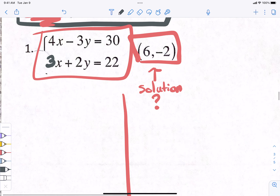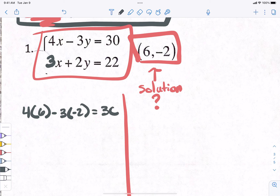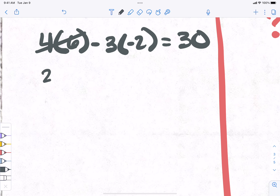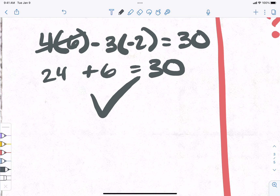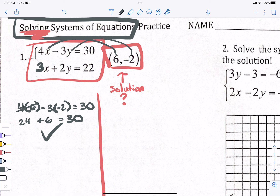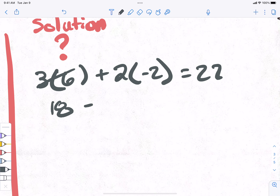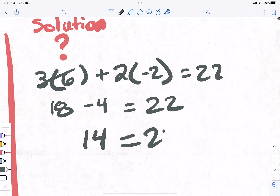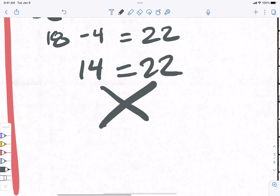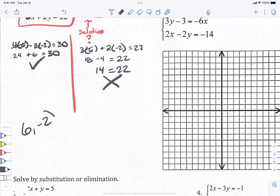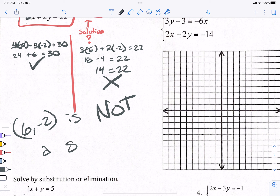The first problem asks: is this point the solution? How can we figure that out? We plug the values in. Let's try the top equation: plug six in for x and negative two in for y. That gives us 24 plus 6, which equals 30 — that checks out. But we also have to check the bottom one: 3 times 6 plus 2 times negative 2 equals 22, so 18 minus 4 equals 22... 14 equals 22. Nope.